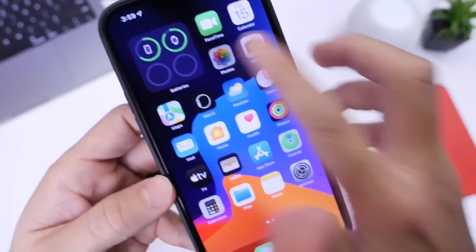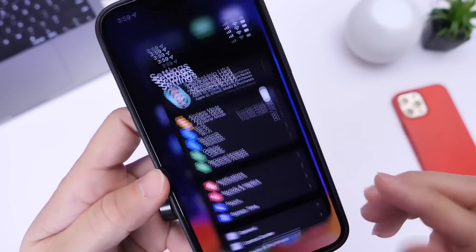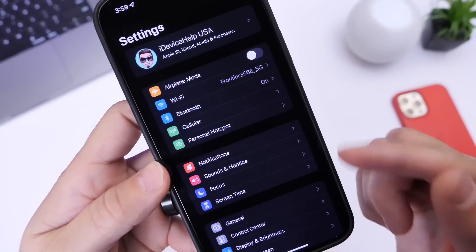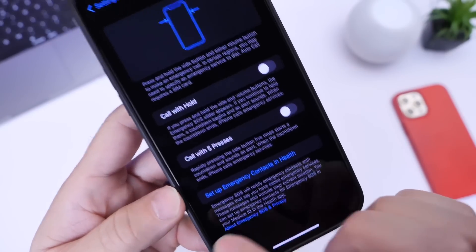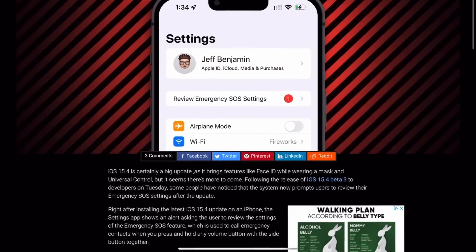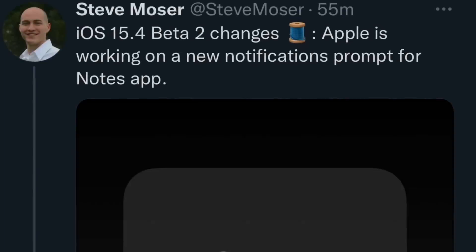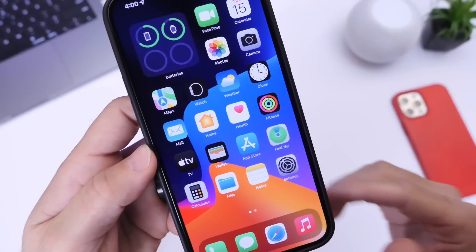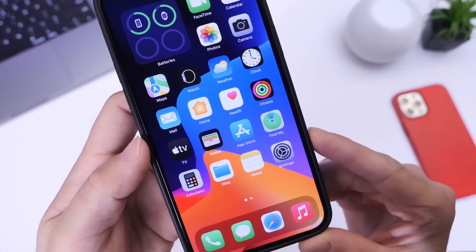So what's new with the latest iOS 15.4 developer beta 3? One thing I've noticed, and many users are reporting, is that within the Settings app, if you've never set up an emergency contact for Emergency SOS — right here, this option — your iPhone will now prompt you to add an emergency SOS contact. 9to5Mac has confirmed this has been added to iOS 15.4. Also, according to Steve Moser on Twitter, Apple could be working on a new notification prompt for the lock screen for the Notes app. These new features will most likely gradually roll out to multiple devices as iOS 15.4 continues to progress.